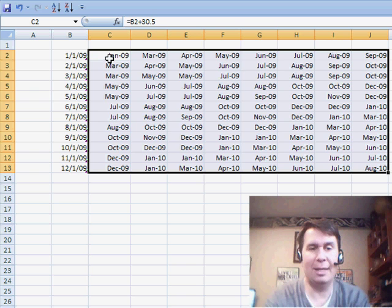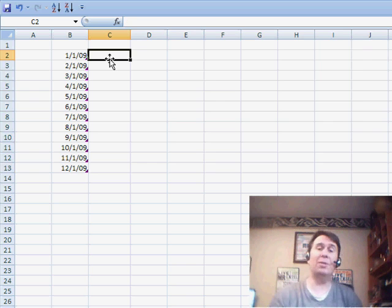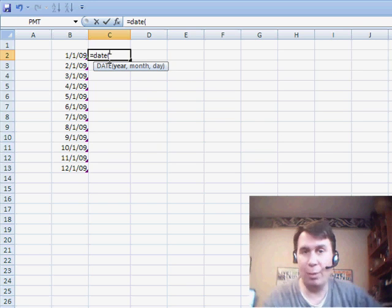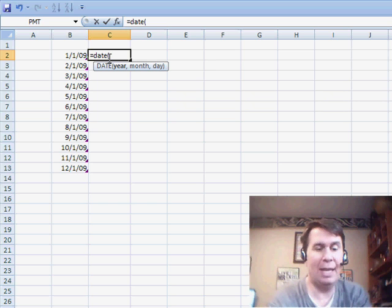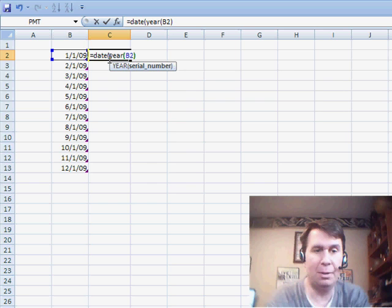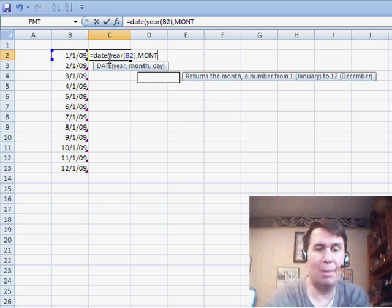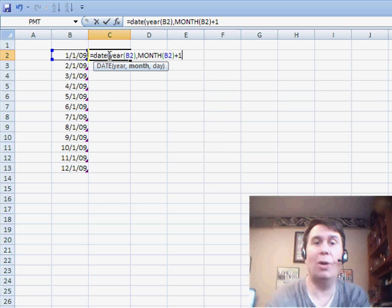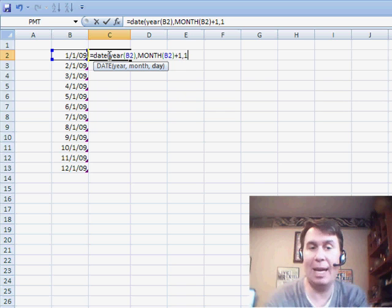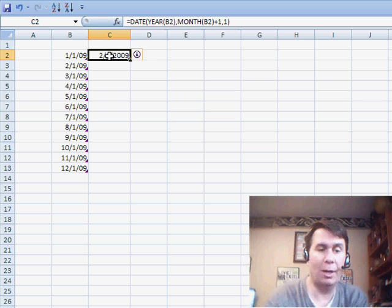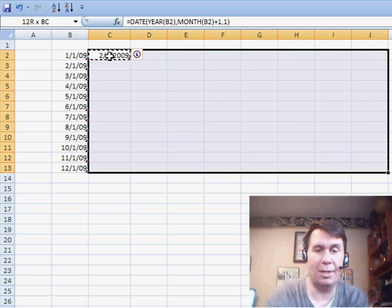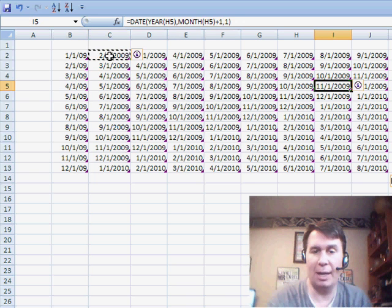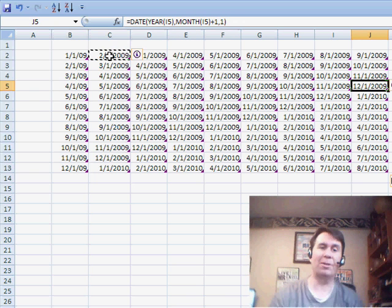So let's delete that and try a different way. I'm going to use a very robust function called the DATE function — equal DATE. DATE wants three things: a year, a month, and a day. To get the year, I'm going to take the year of the cell to the left, B2. To get the month, I'm going to use the month of B2 but add 1 — in other words, go to the next month. And for the day, I'm going to hard-code the number 1. We'll copy this across, and you see that no matter when we start — whether March, April, May — it automatically gives me the first of the next month.